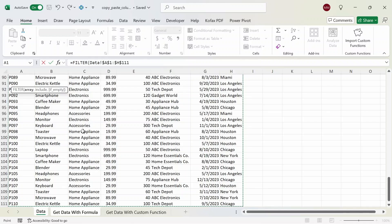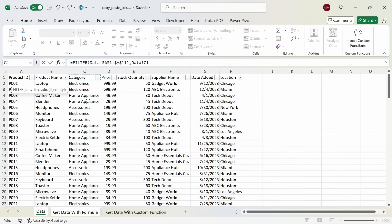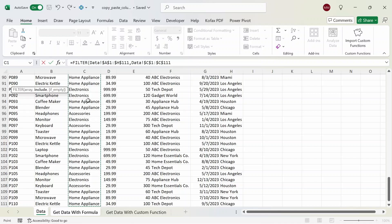We'll use absolute cell references so that the table stays in place when we shift our formula. Then comma — this is the column we want to include, which will be the category column. We use absolute cell references, equals 'Electronics', to make sure there are no typos so we actually get the filtered data for electronics. Close quote. One important thing to note is that when you're using the FILTER function you want to make sure that the row number of the filter column matches with the row number of the array. In this case since I have from cell A1 to H111, I want to make sure that the filtered column also starts at row 1 and ends at row 111.